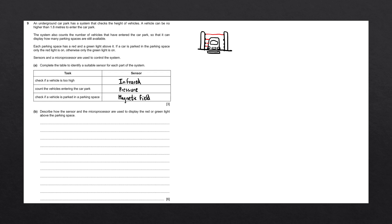Question B says, describe how the sensor and the microprocessor are used to display the red or green light above the parking space. To answer this question, we're going to draw a small diagram representing how the data gets from the sensor to the microprocessor and the action that the microprocessor takes.